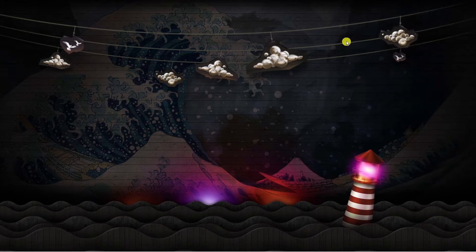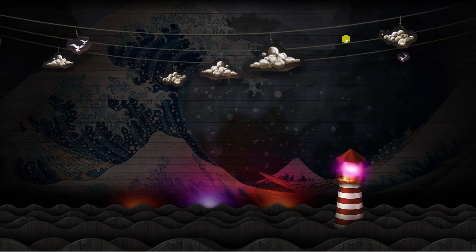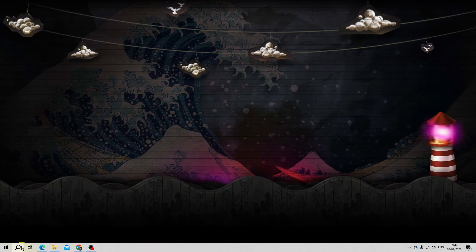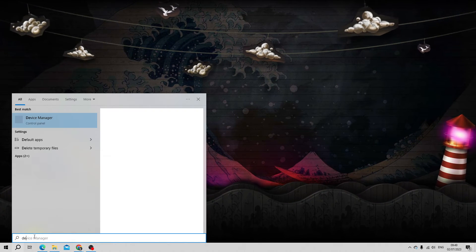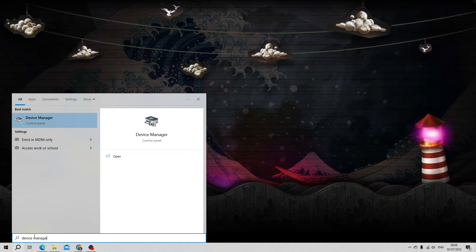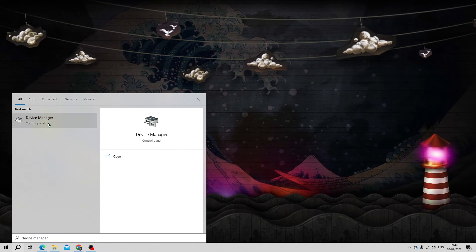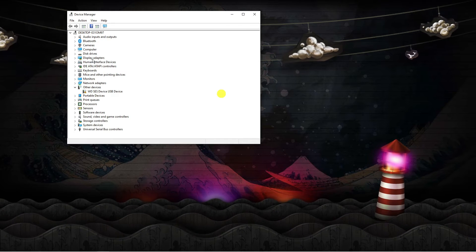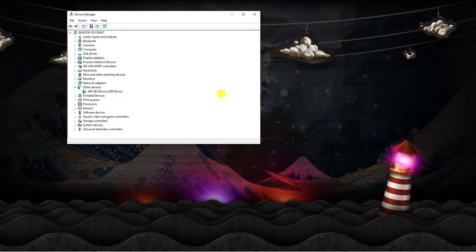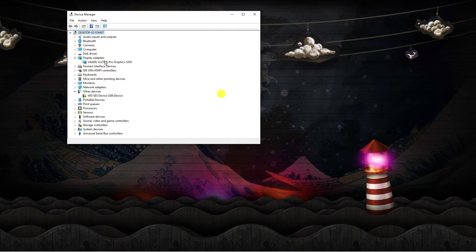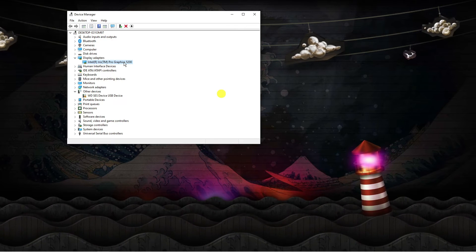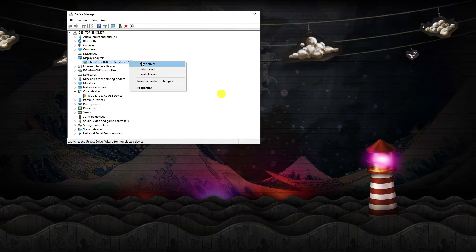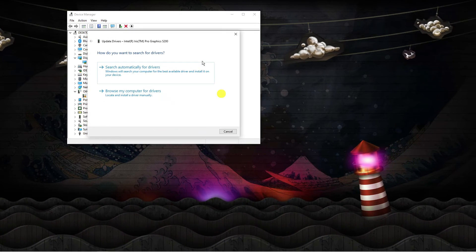After doing this, the next thing you're going to want to do is update your graphics drivers. Come down to the search box in the bottom left hand corner and type 'device manager'. Underneath best match, click onto Device Manager. Look for 'Display adapters', click the arrow next to it to bring up your graphics card, then right click onto your graphics card and click the 'Update driver' button.